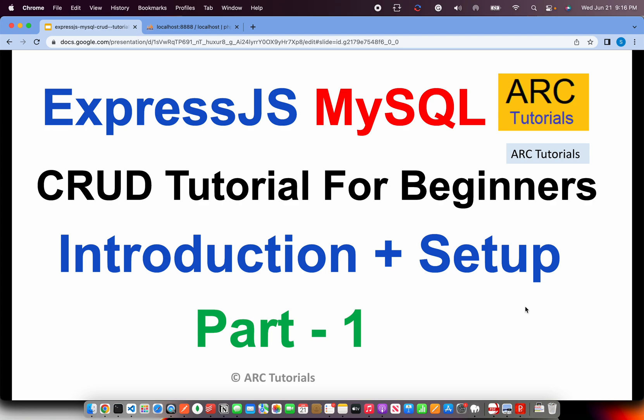Welcome to ARK Tutorials. This is ExpressJS and MySQL CRUD Tutorial for beginners.